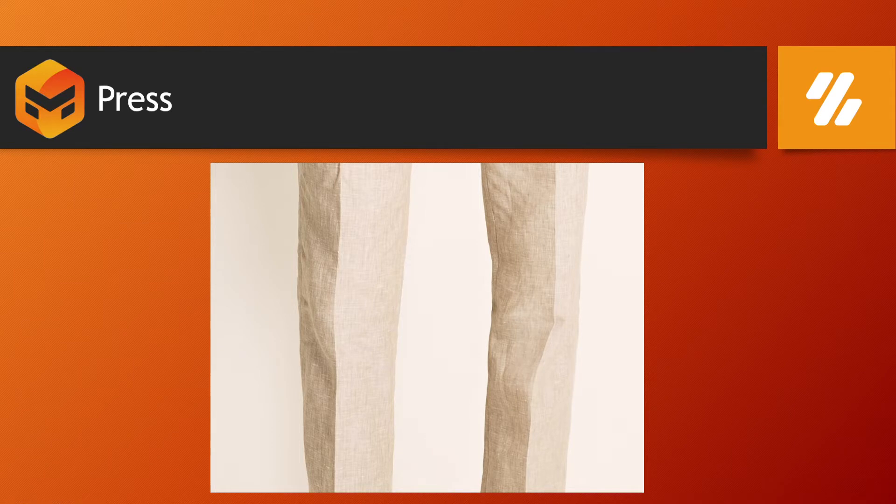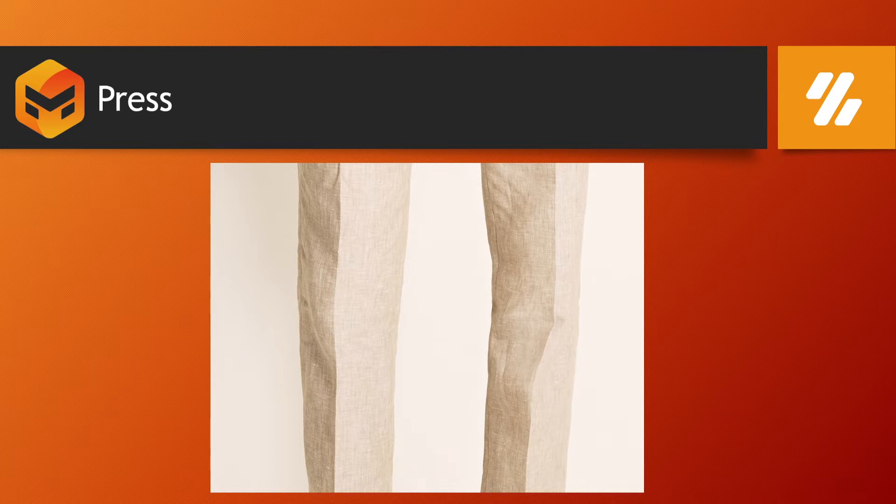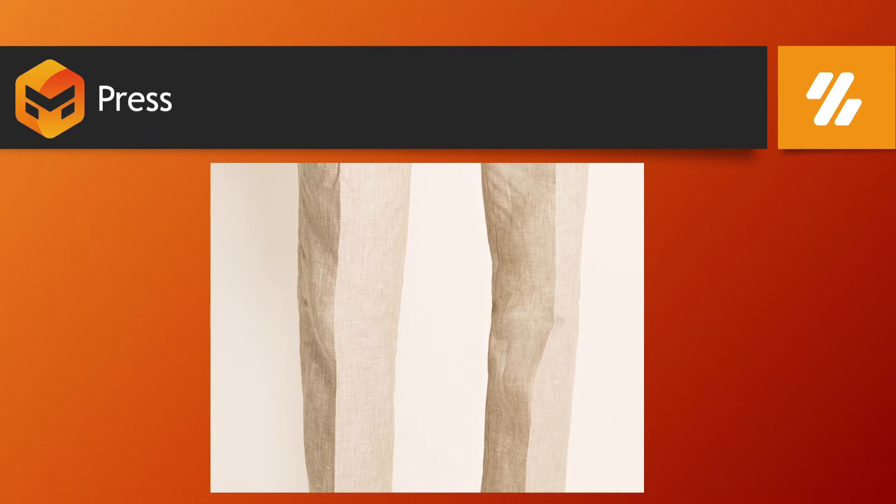If you want to create such press lines, prominent press lines inside Marvelous Designer, we use the Press tool. So let's see how the Press tool works inside Marvelous Designer.